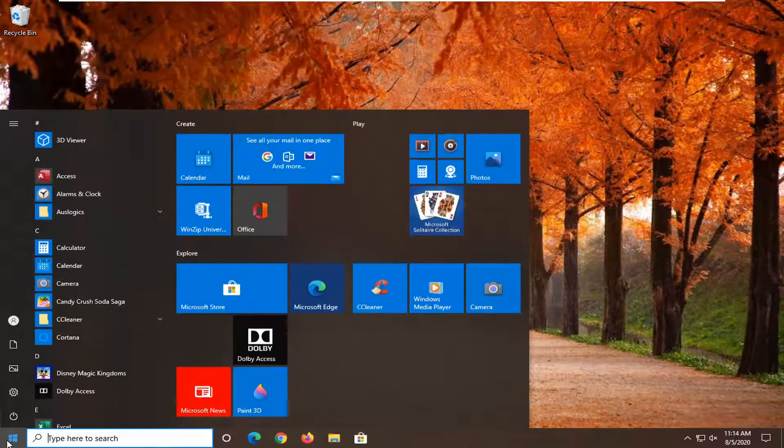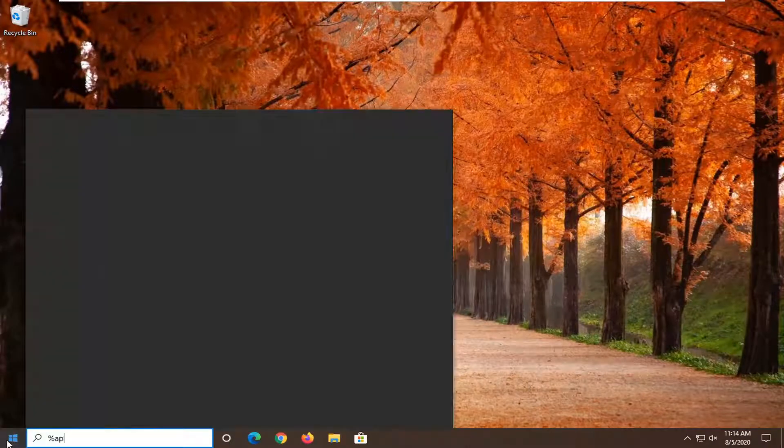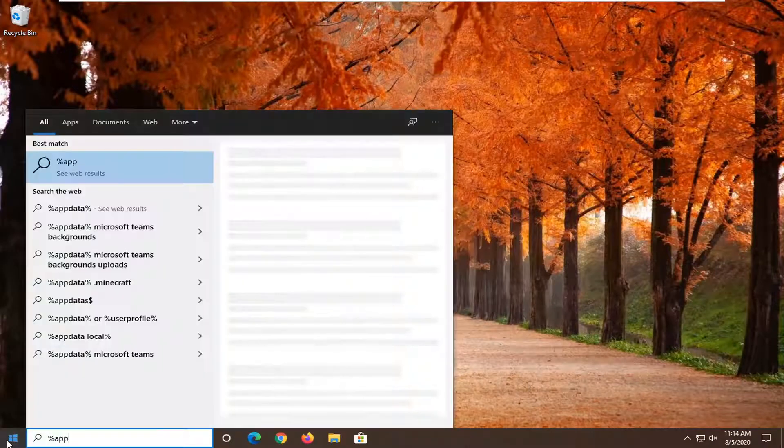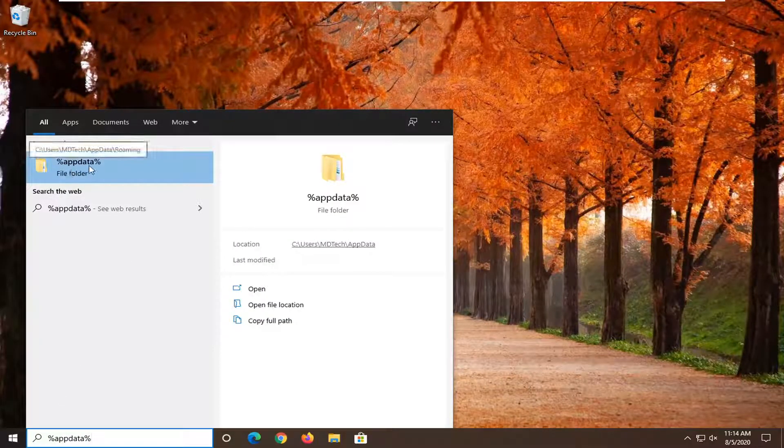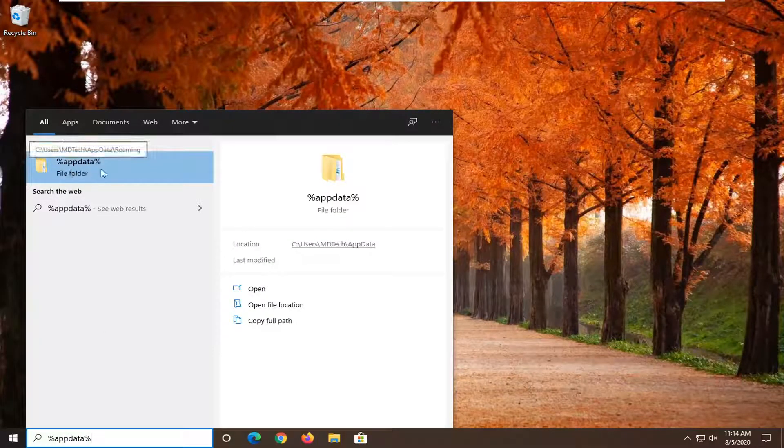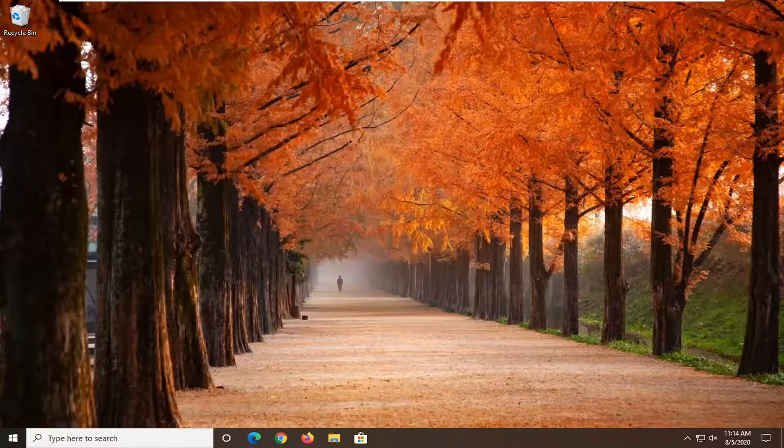Open up the start menu. Type in percent sign, app data, percent sign. The best result should go back with percent sign app data percent sign file folder. Go ahead and left click on that.